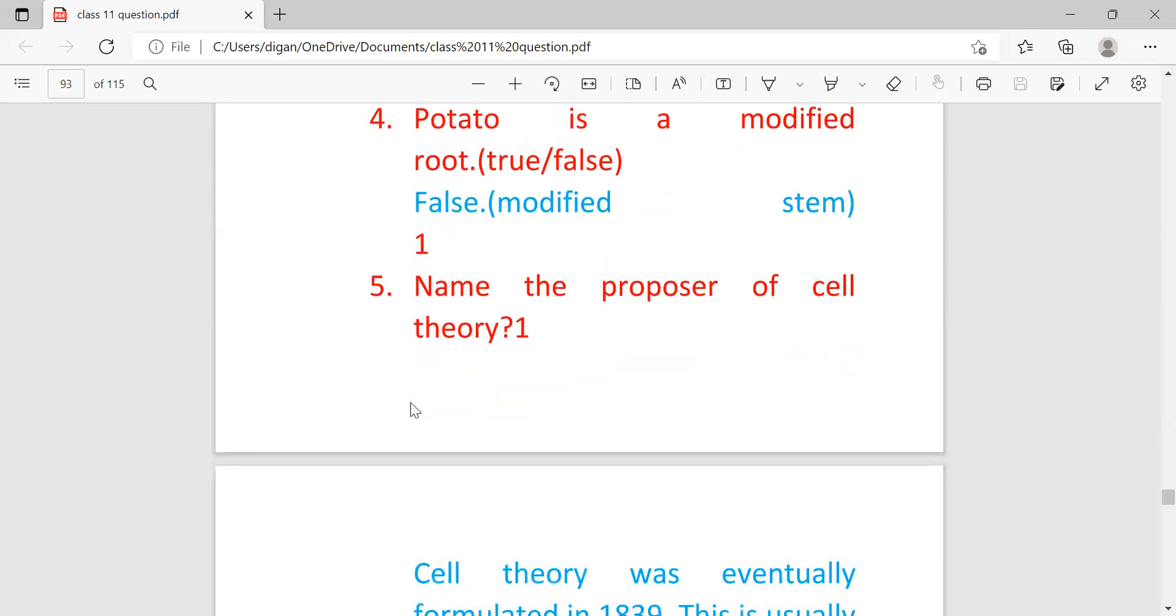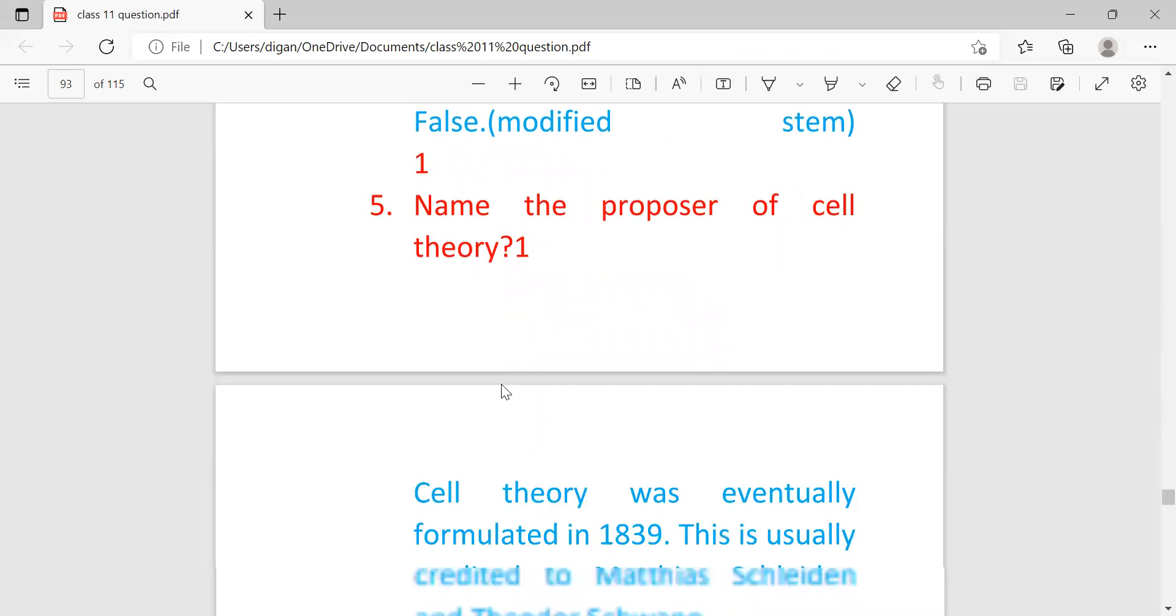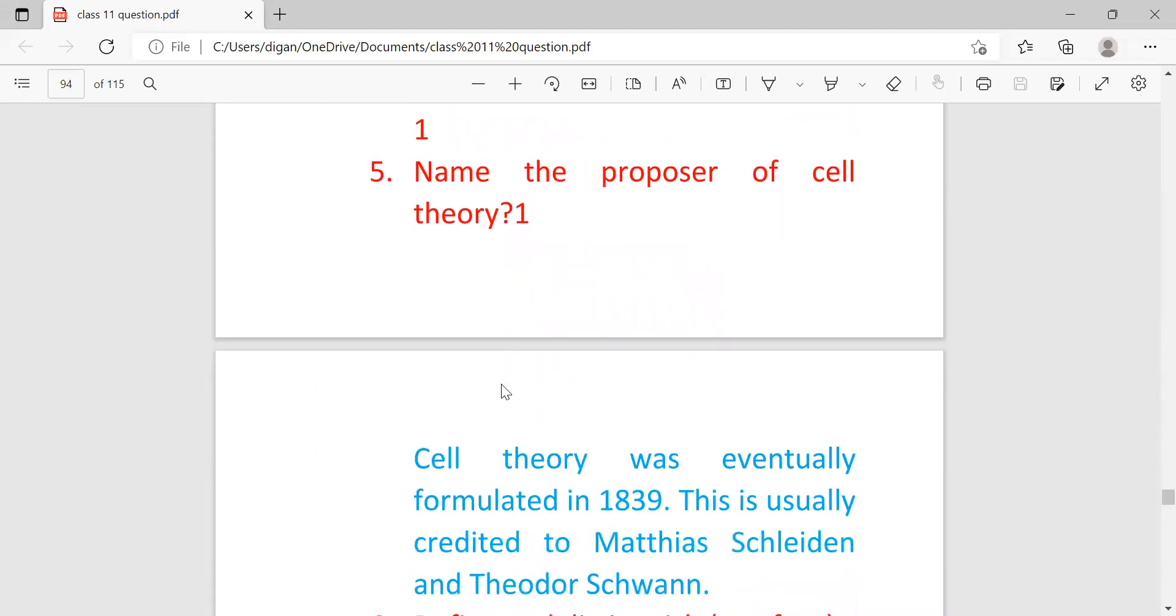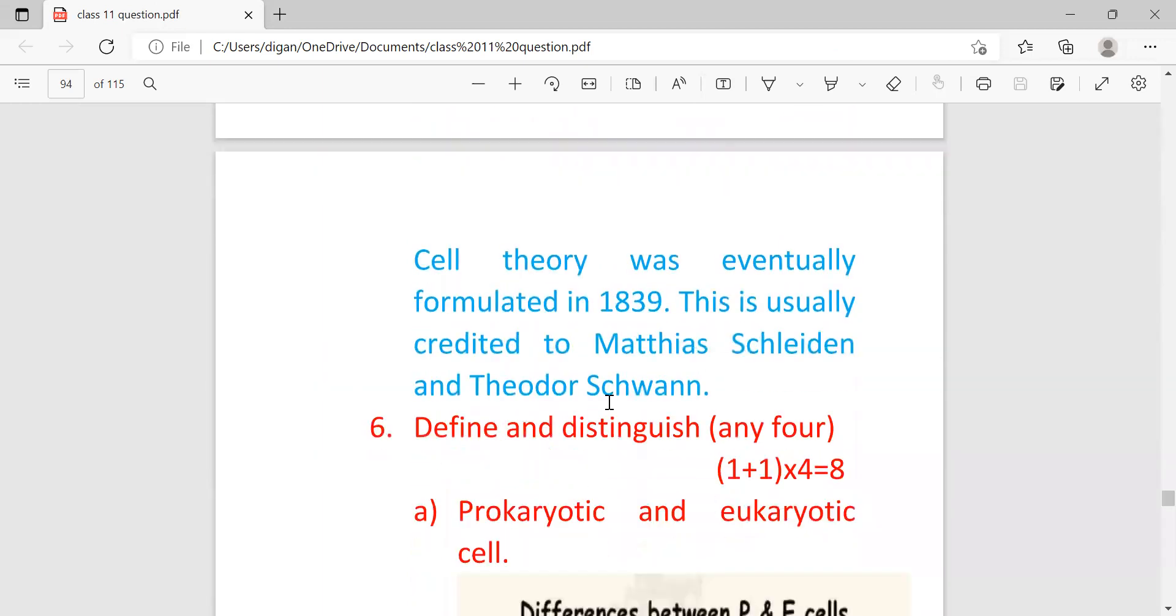Name the proposer of cell theory. The answer is the cell theory was eventually formulated in 1839. This year is also important. And this was created by Schleiden and Schwann.